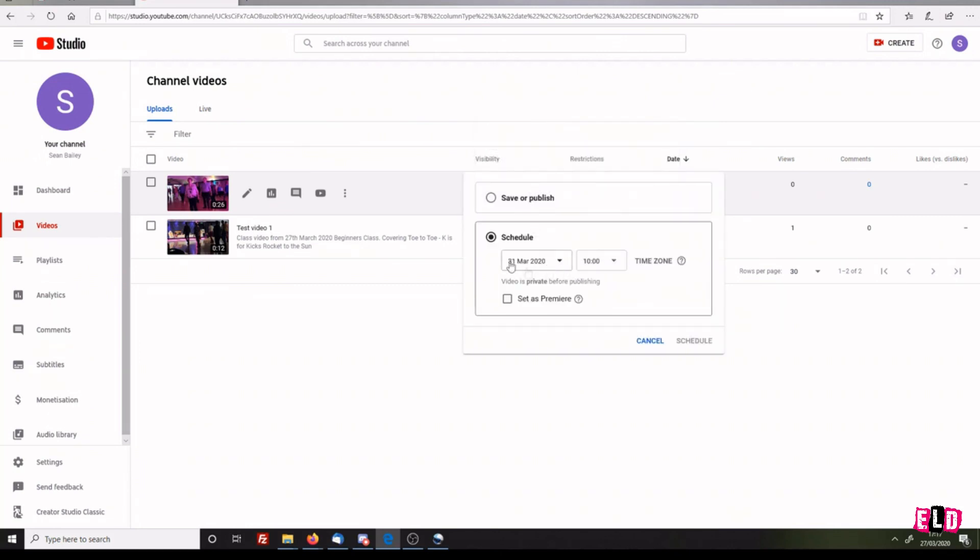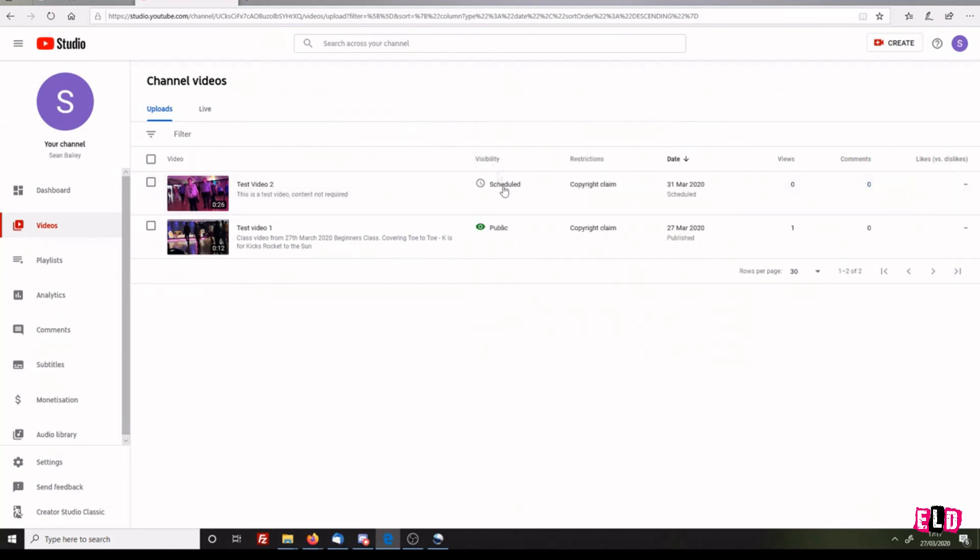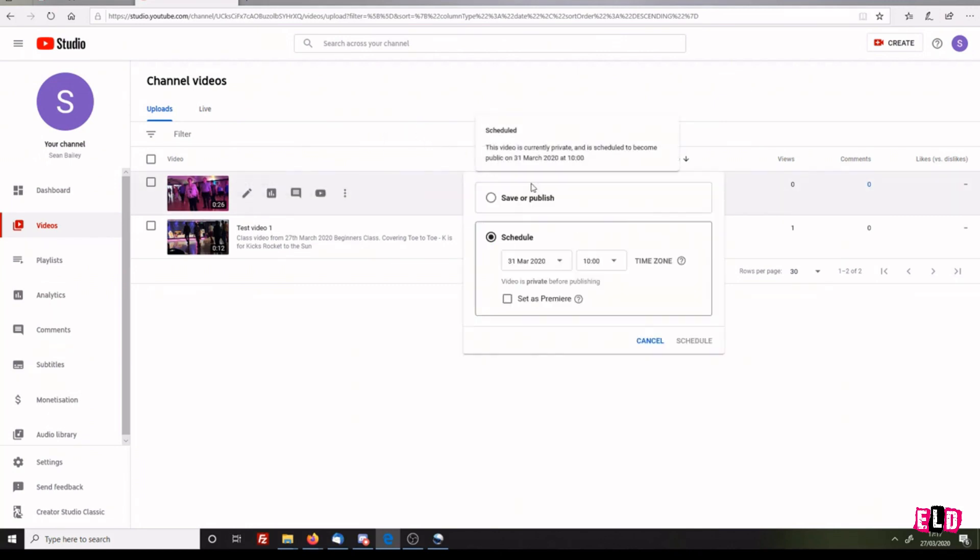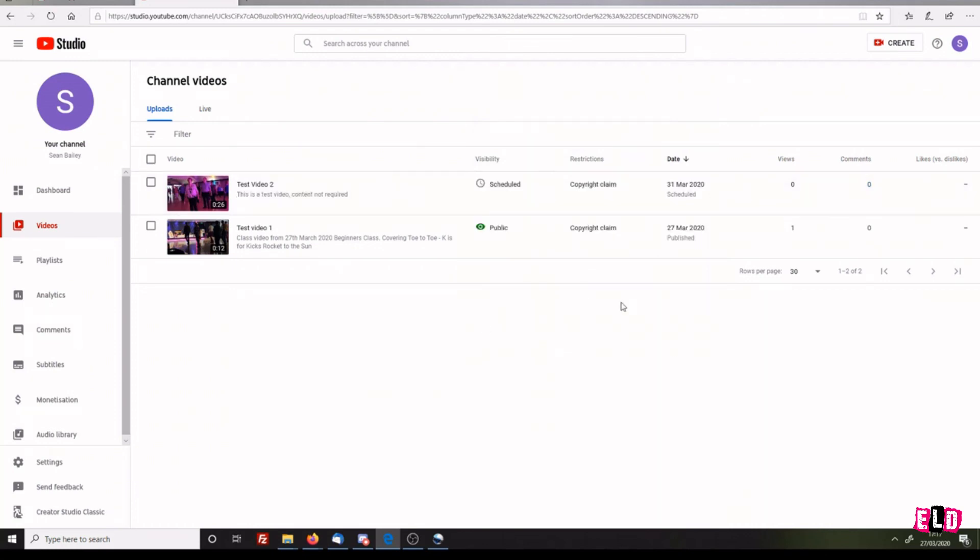You can change it by clicking on the little arrow next to Scheduled to change the date, time, and time zone. Just click away from it - it's done. You now have two videos uploaded to your account.